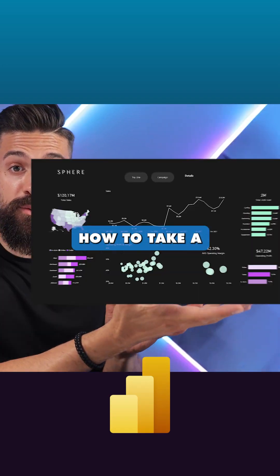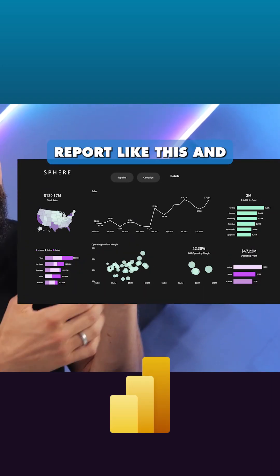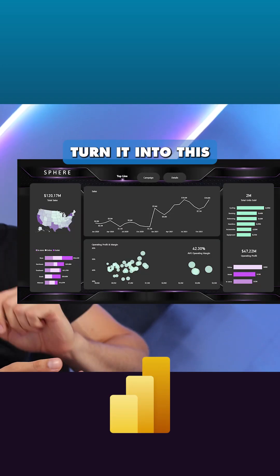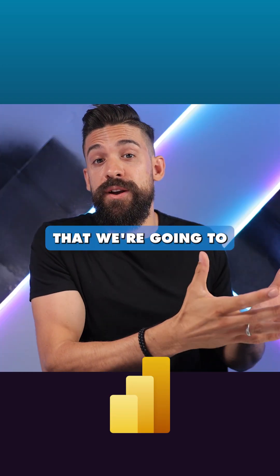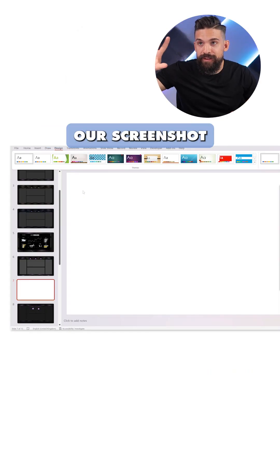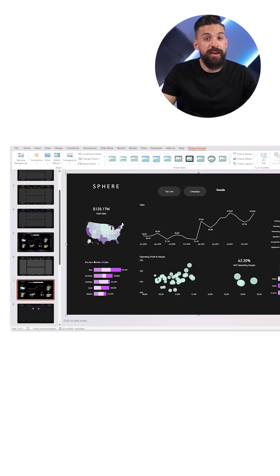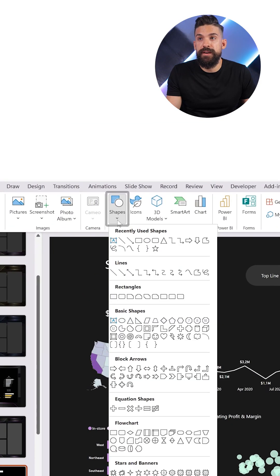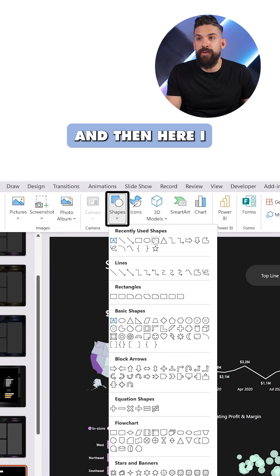In this video I'm going to show you how to take a report like this and turn it into this. The tool that we're going to use is PowerPoint, and here we paste in our screenshot and shapes.